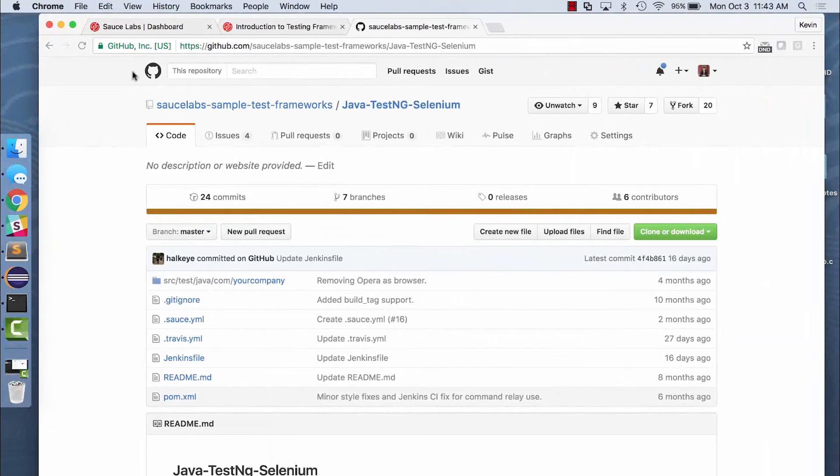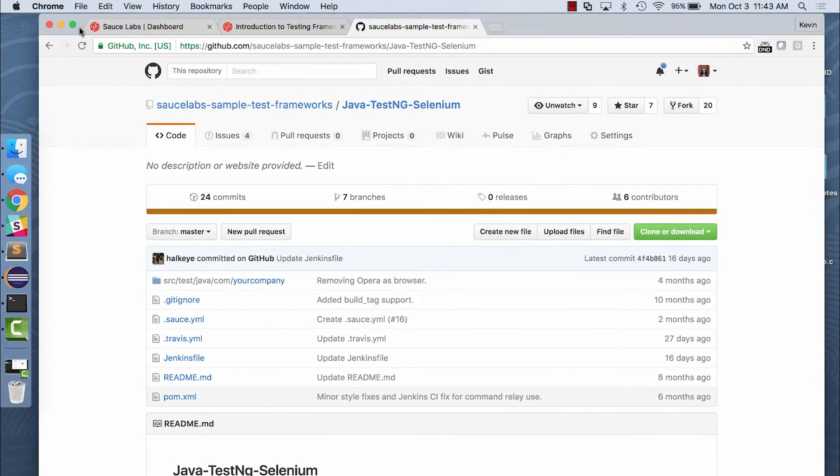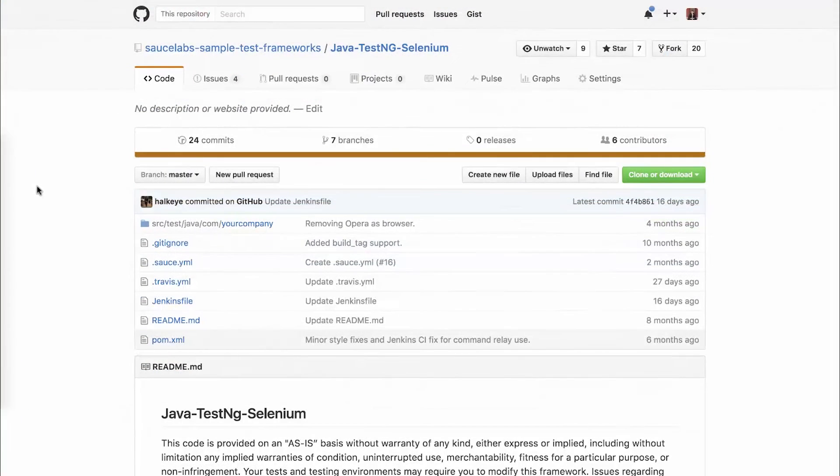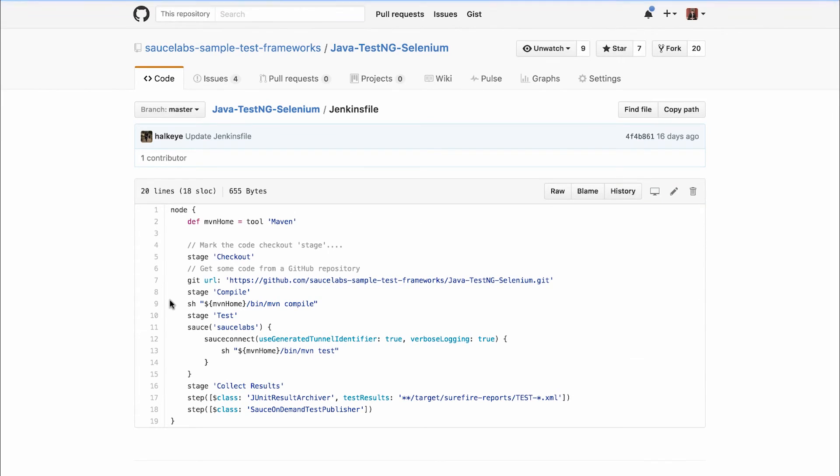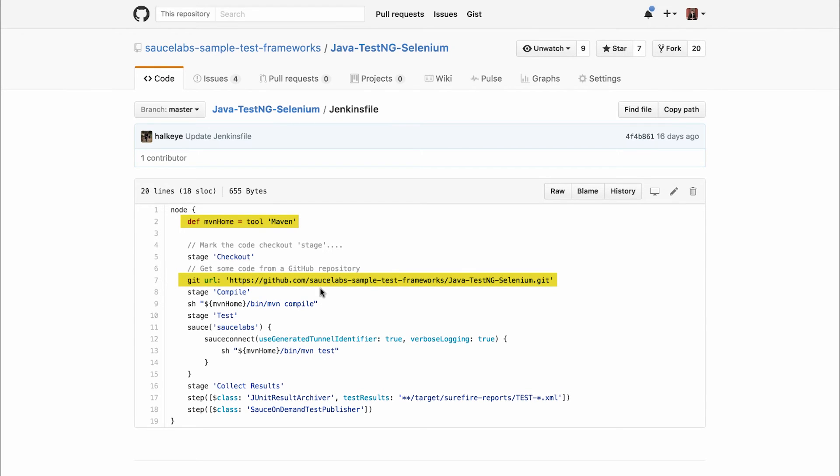So I'm back in the Sauce Labs GitHub repository, and I'll click the Jenkins file link to see the different steps in executing my build. So first we define Maven as the tool for executing the framework. Then we're pulling our test script from GitHub using the repository URL.